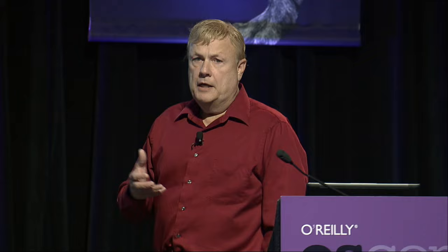So why use JavaFX? What is JavaFX? It's a set of APIs for rich clients, rich media, controls, and graphics. It has the whole scene graph, CSS skinnable controls. It now has a web browser component that's a WebKit port doing HTML5. It's got property binding. You can use Java, any DSL — it works with Groovy, Scala, or Visage, which is Steven Chin's open source continuation of the old JavaFX script.